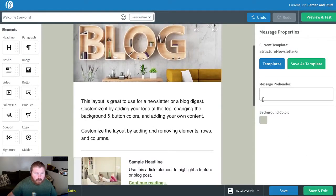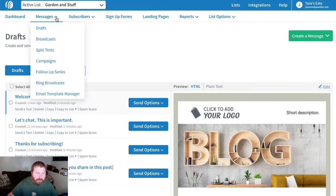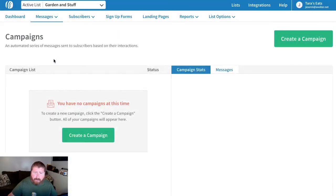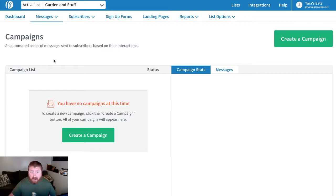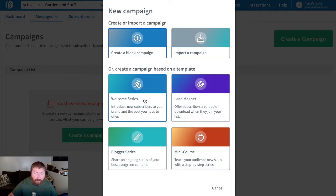Now once we have a welcome email set up, we want to think about welcome campaigns. So under messages, we'll click campaigns. A campaign is a series of emails that gets sent out automatically when somebody signs up to your list. So instead of just one welcome email, you can have an entire series that drips out to your subscribers. We'll click create — we can create one from scratch, but we also have a template for a welcome series.